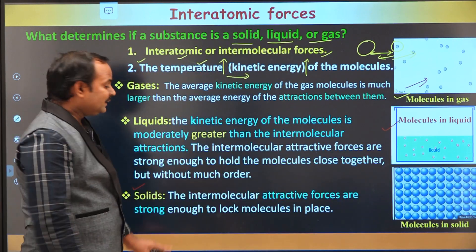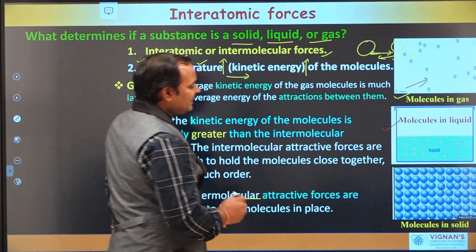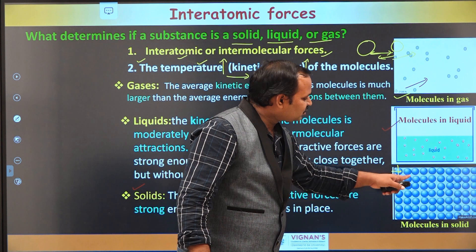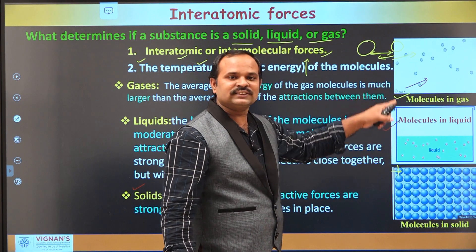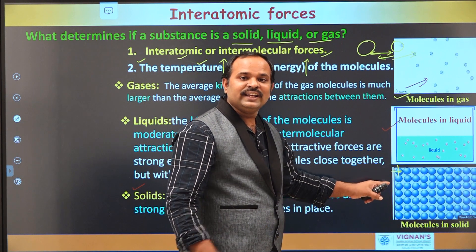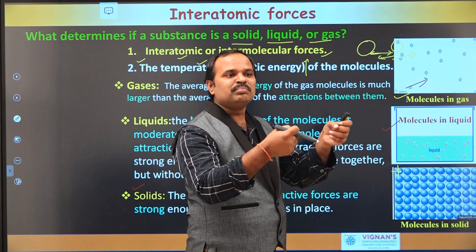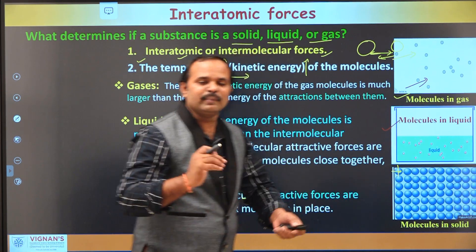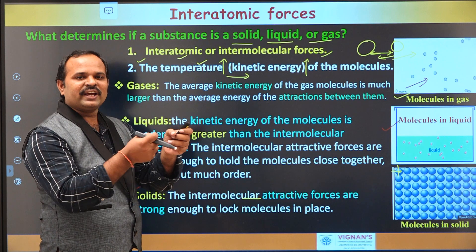In the case of solids, the interatomic forces are so strong that the atoms can be locked in their positions completely. The atoms are not moving randomly — they are only vibrating. In the case of liquids and gases, they are completely moving. The kinetic energy of the atoms in a solid is smaller compared to the interatomic forces between them, so the atoms are completely locked in their positions, only vibrating because of the small existing kinetic energy. That means interatomic forces play an important role in making a solid or liquid.